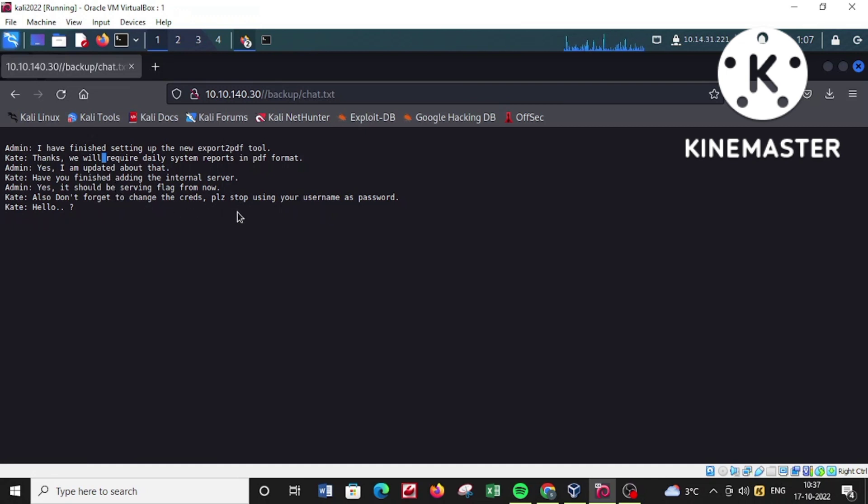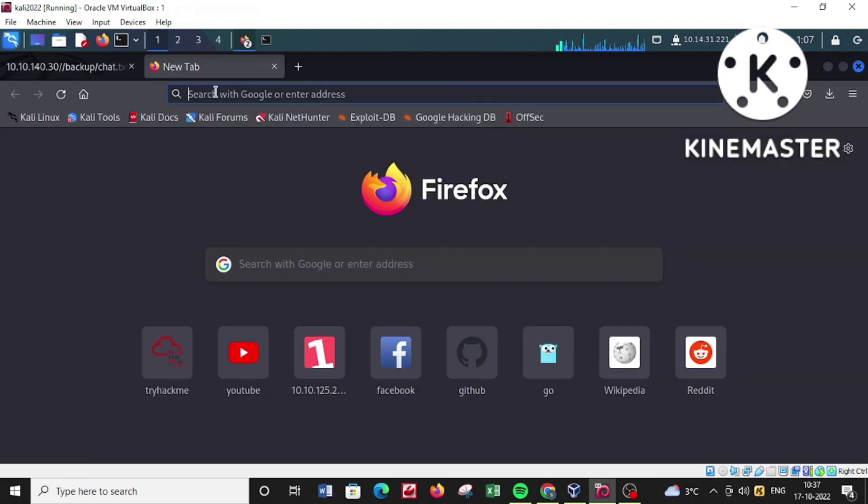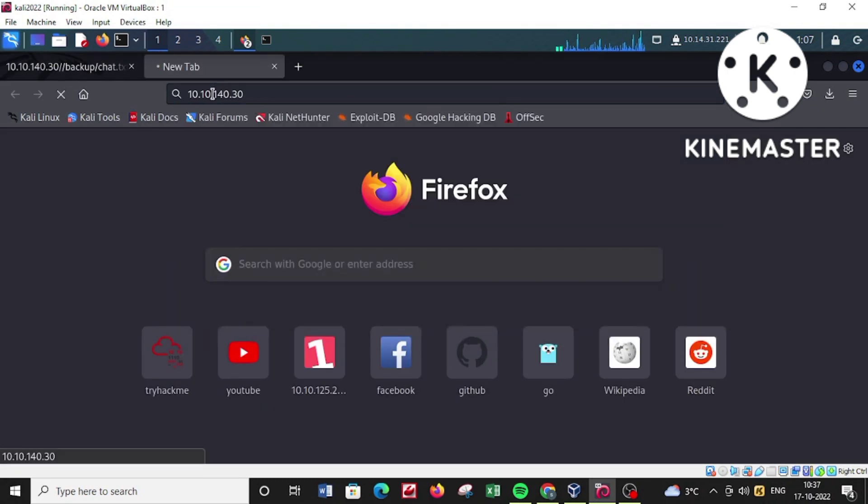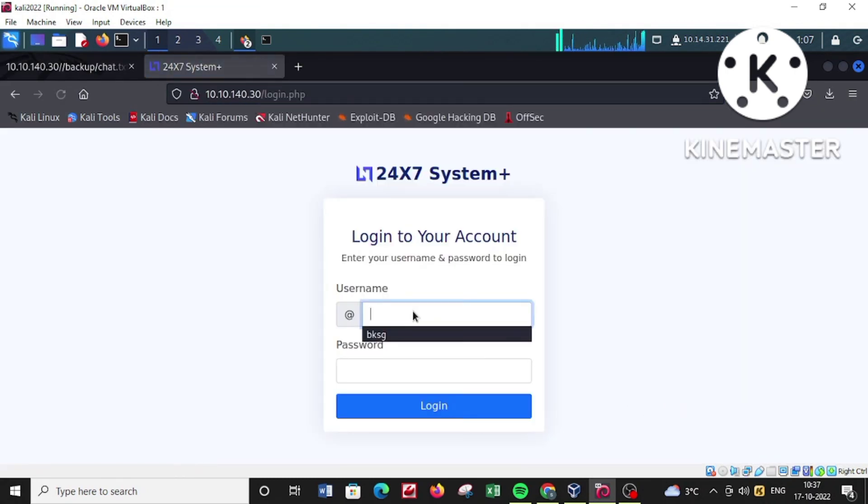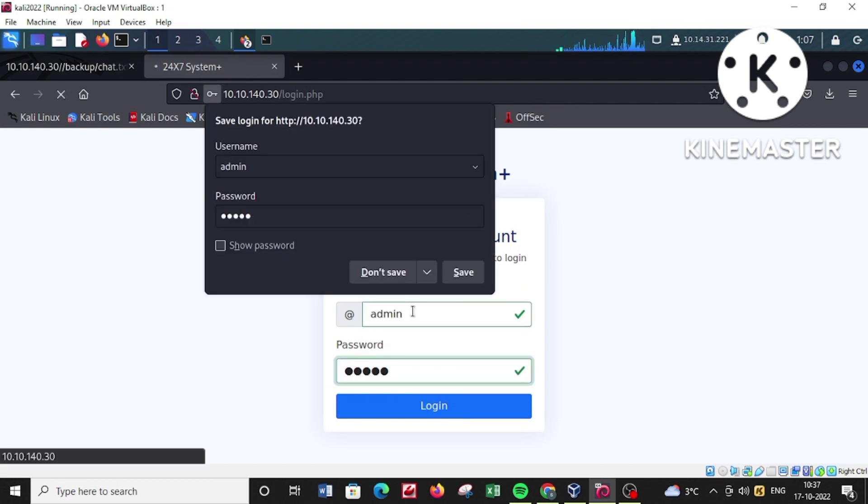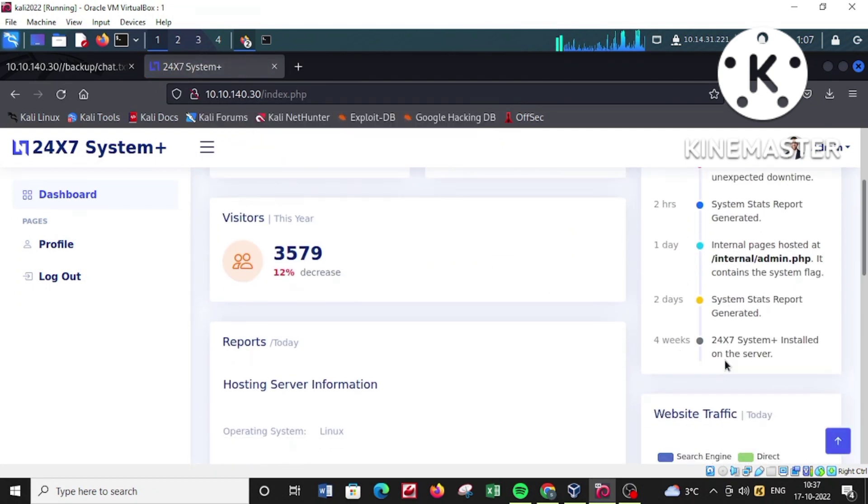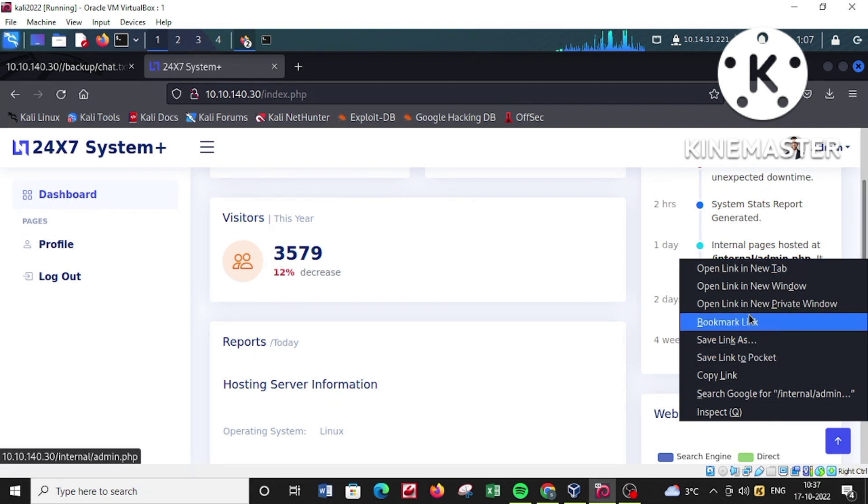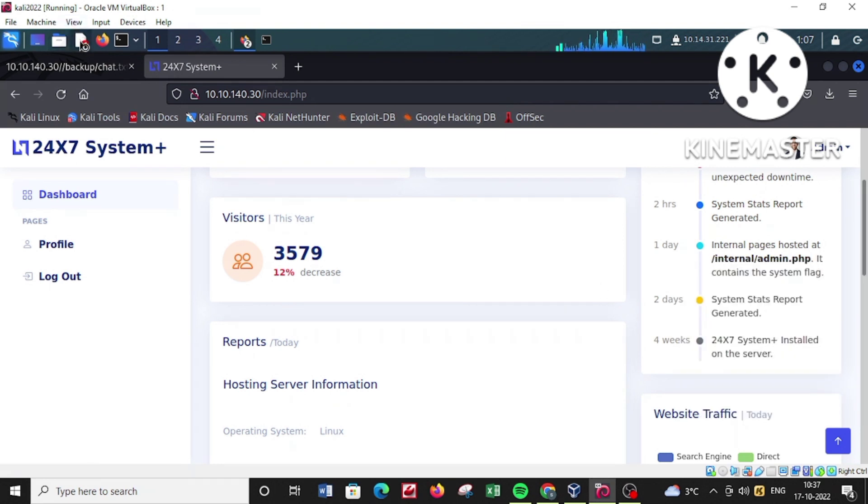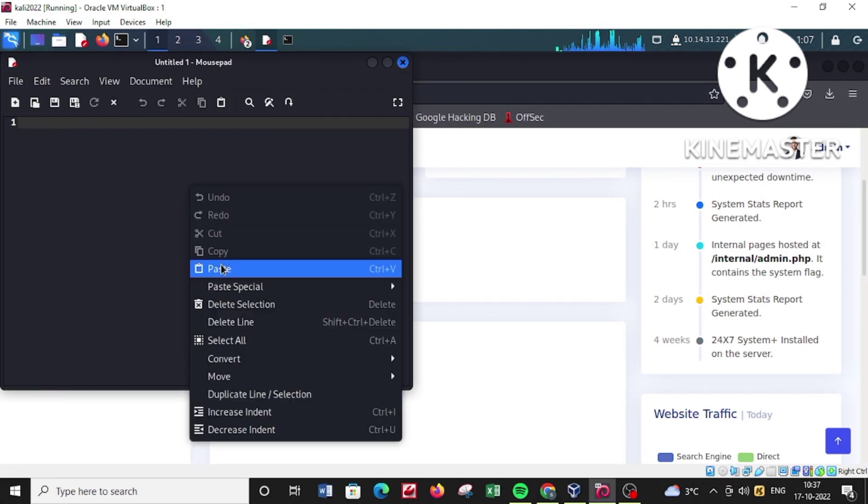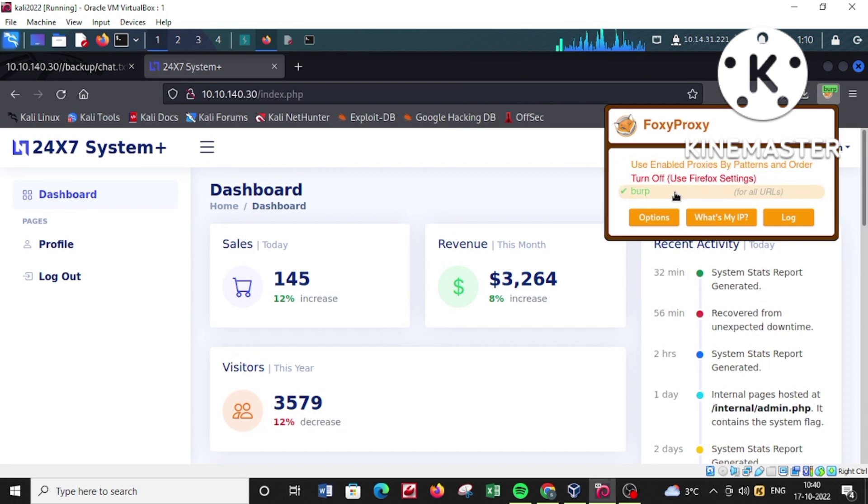I checked robot.txt and found a chat message hinting towards the use of weak or default credentials by the application. I'll use the default credentials admin/admin to log into the application. Once logged in, it shows me the internal pages application are hosted. Let's copy this particular URL and keep it for future reference.